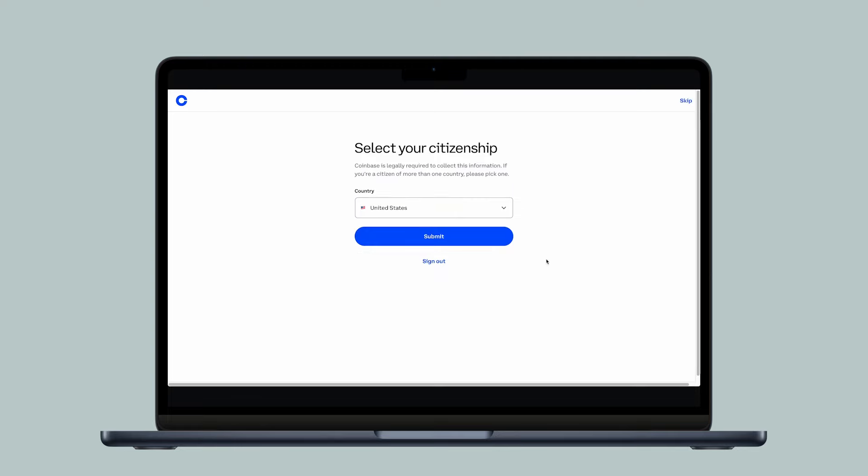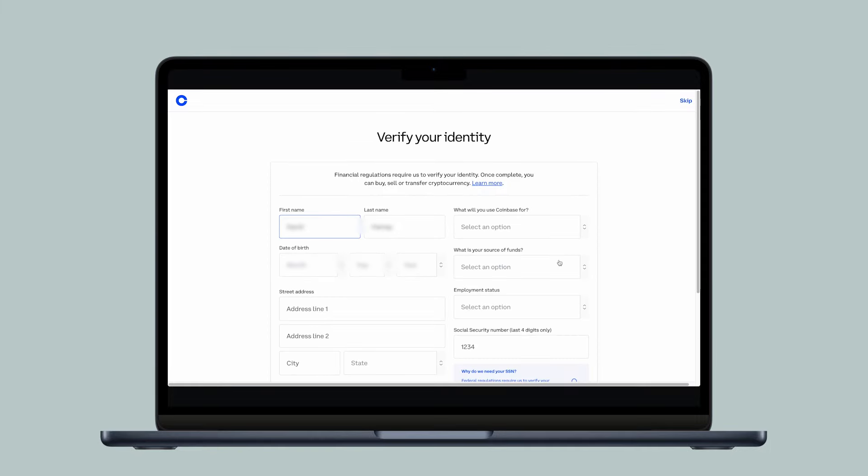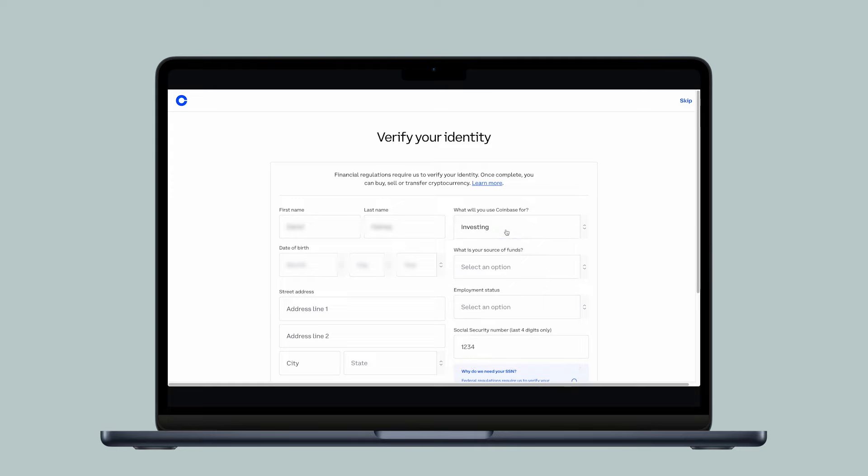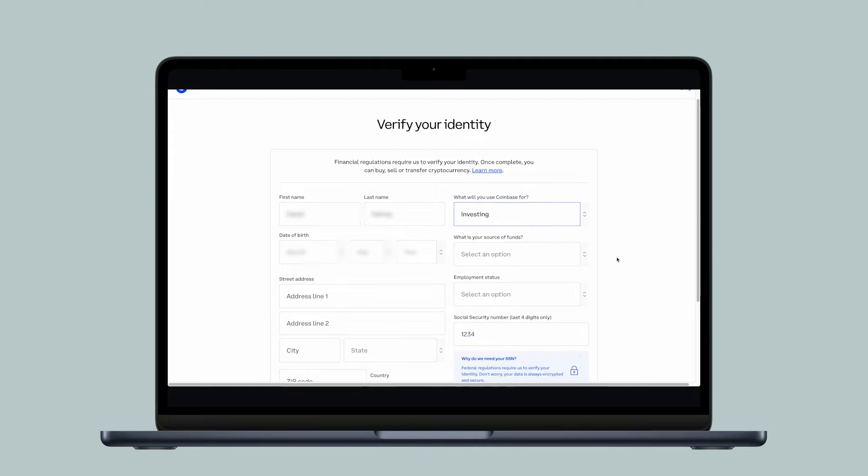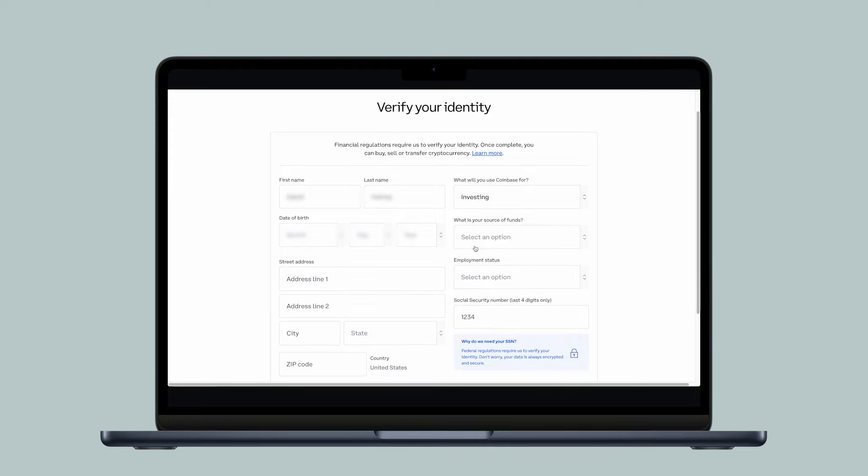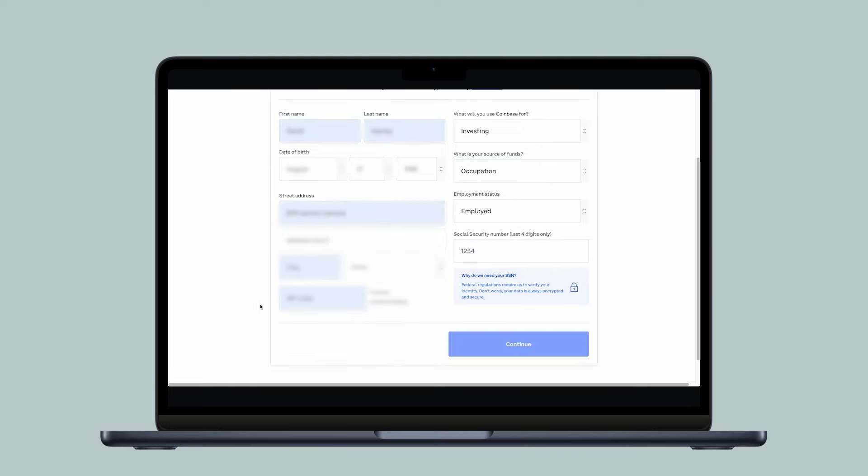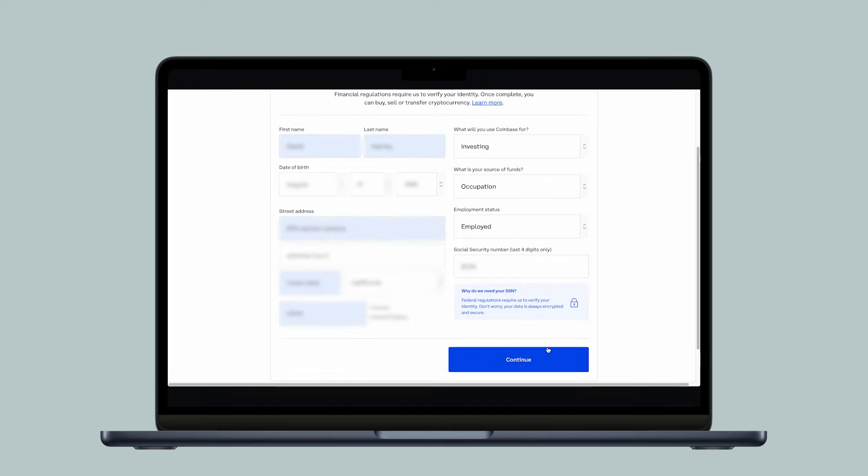Next, select your citizenship, then select Submit. Financial regulations require us to verify your identity by answering all the questions on this screen. Take your time and fill out everything accurately. When ready, select Continue.